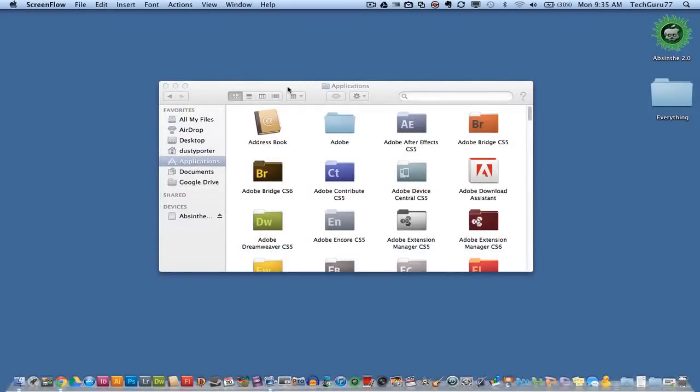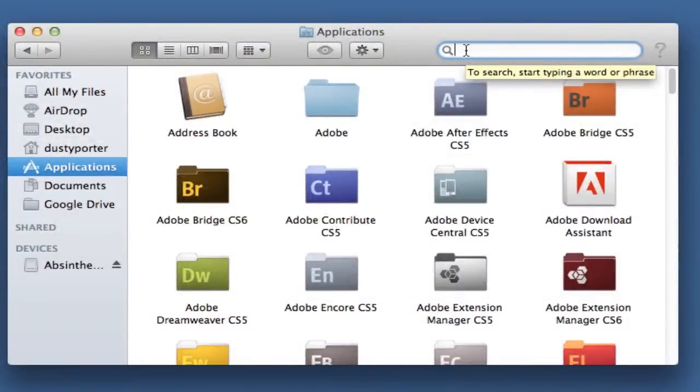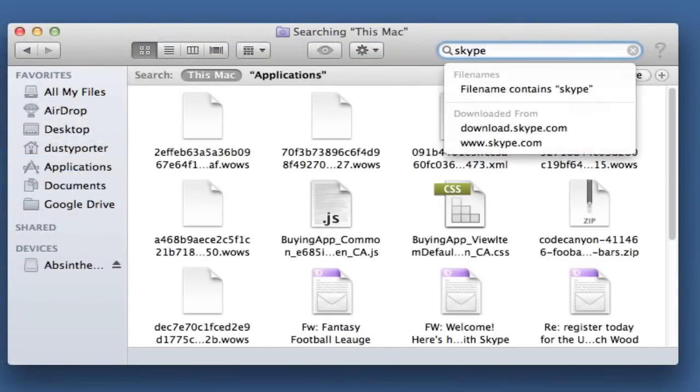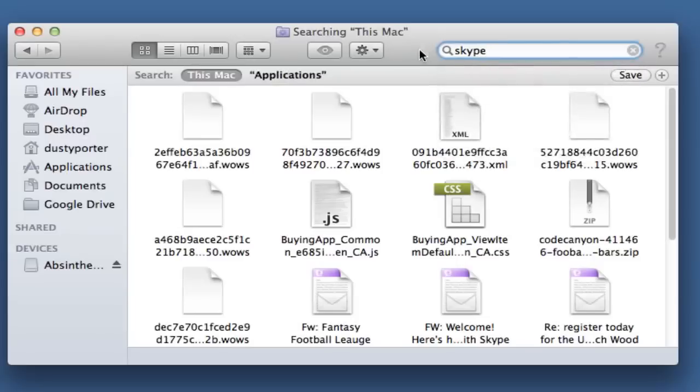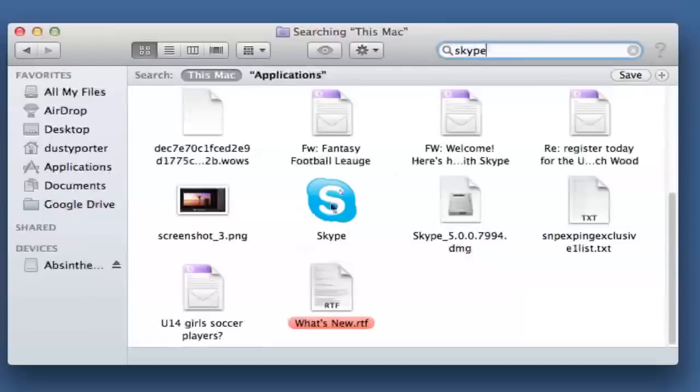So the first thing you want to do is search for an application. So in this case, if I want to delete the application Skype, I will just search for it, and normally what will come up will be just the application, like here's the application icon here.